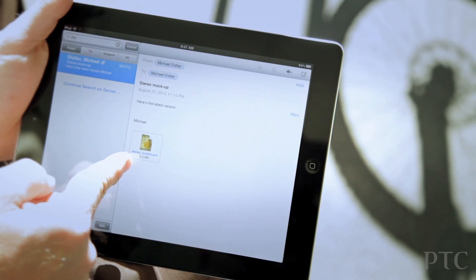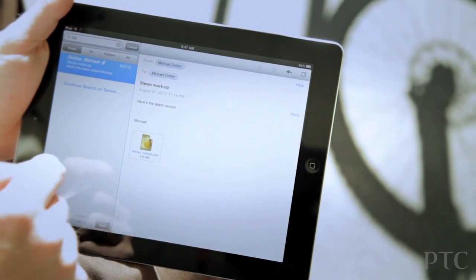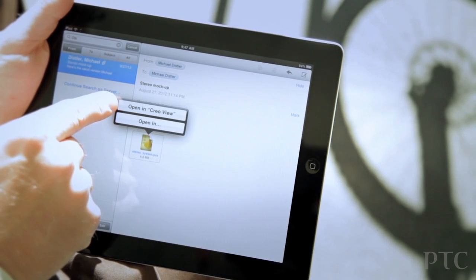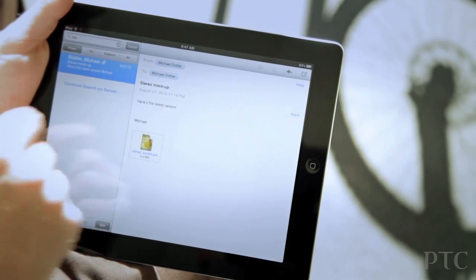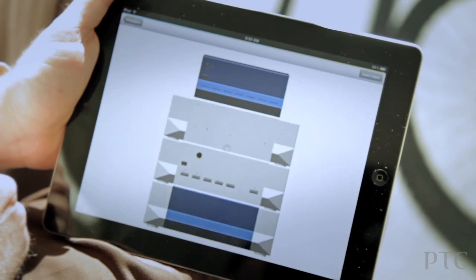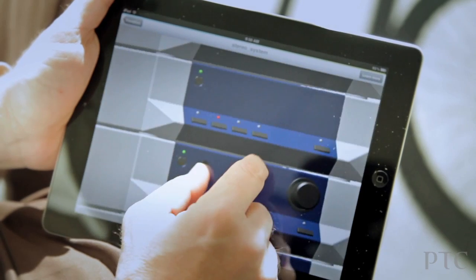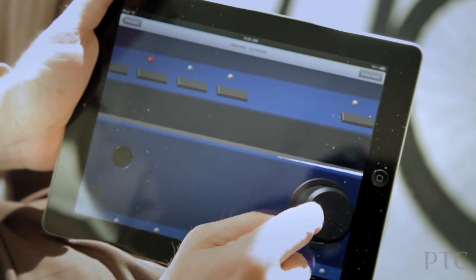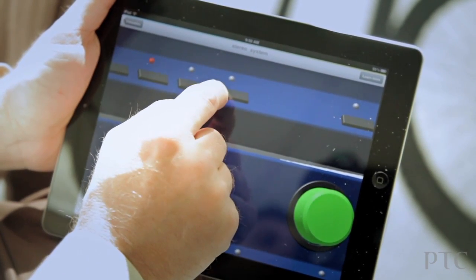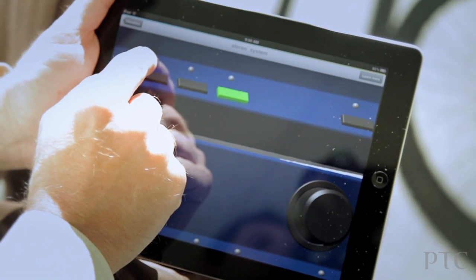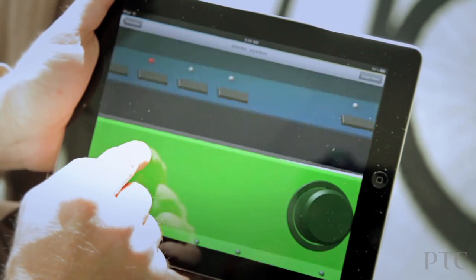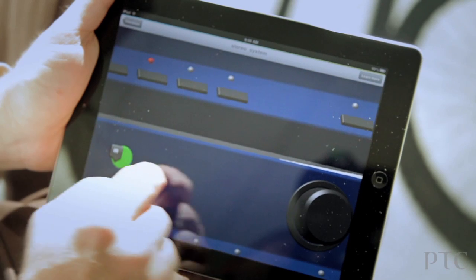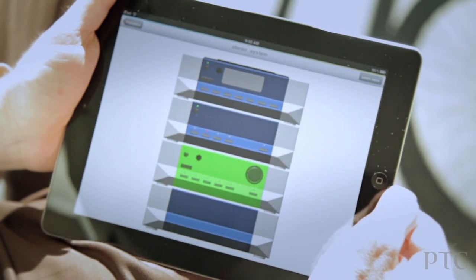So maybe I have a PVZ file as an attachment in an email, and so it recognizes that, and I can open it up in CrioView. One thing, another capability to point out within CrioView Mobile is that I can actually identify components within the model. So just clicking and tapping on it will bring up an identifier for that particular component. So that's as an email attachment.